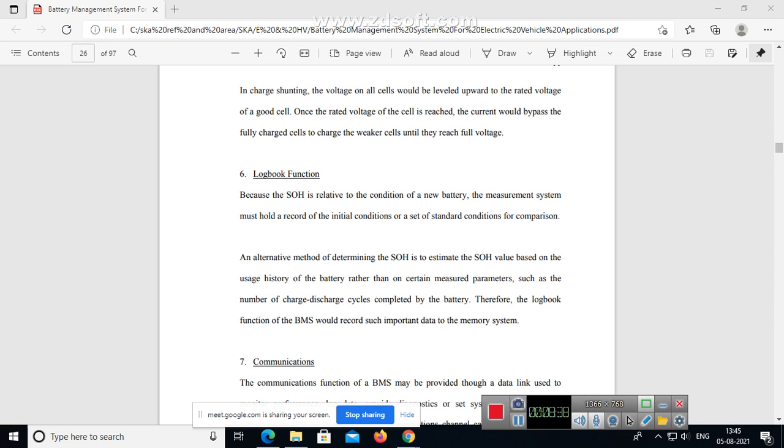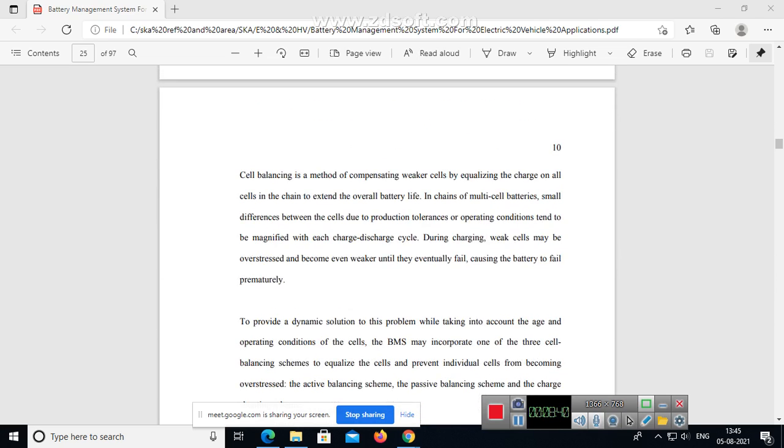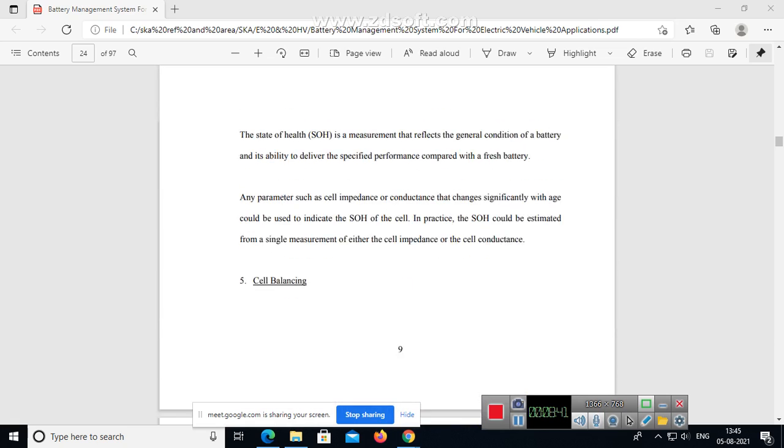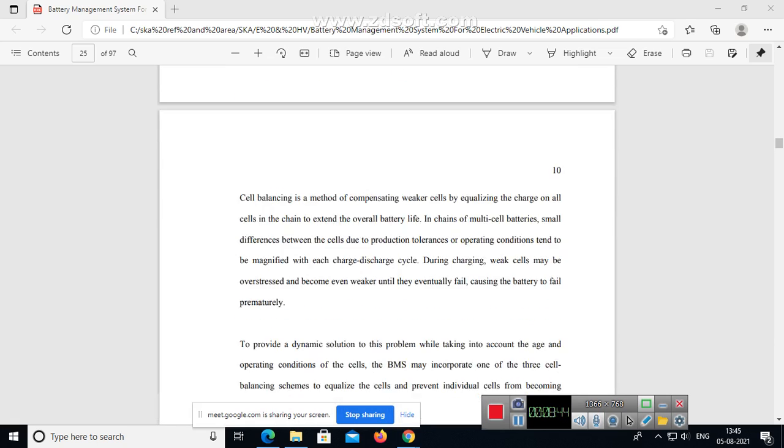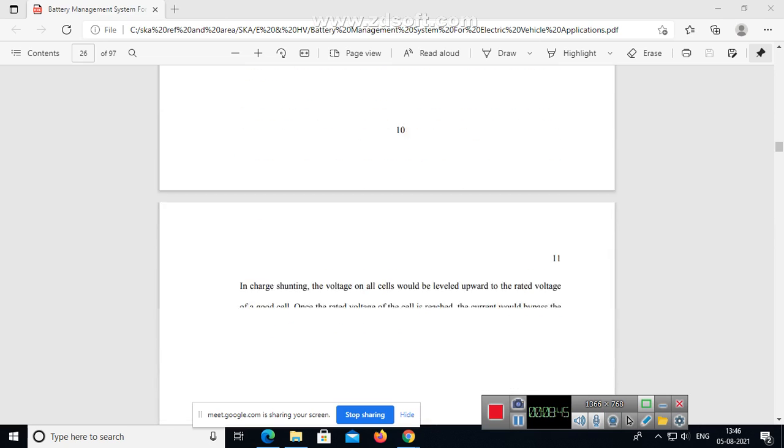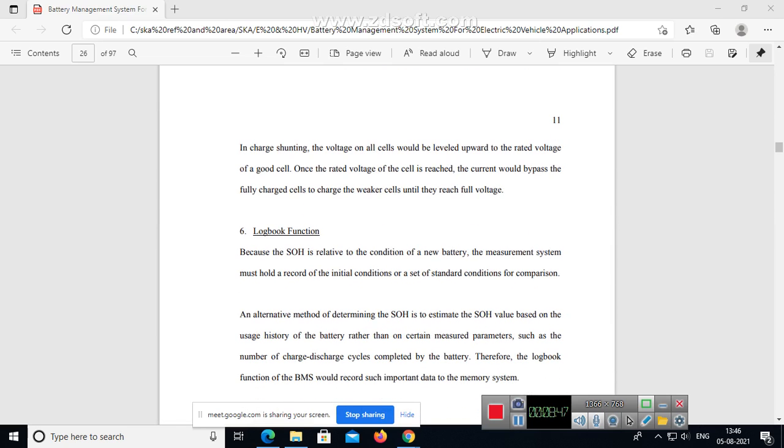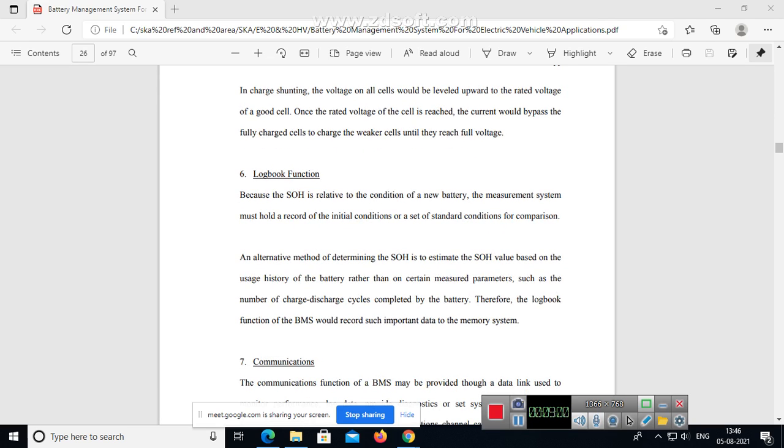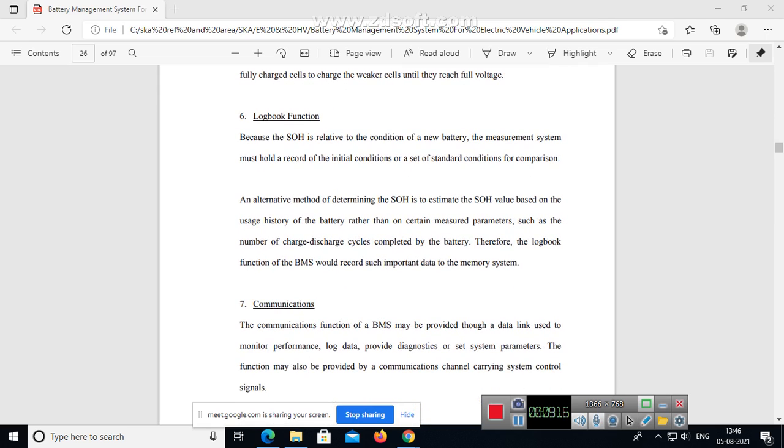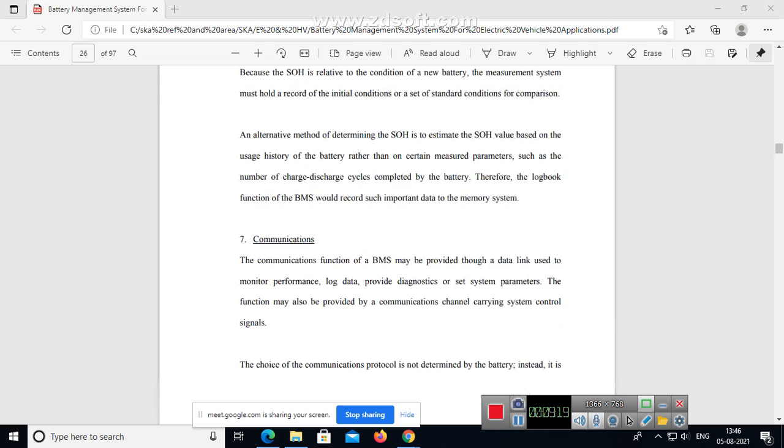Now come to that logbook function. Because of SOH - state of health determination - is related to the condition of new battery, the measurement system must hold a record of the initial condition or set of standard conditions for comparison. An alternative method of determining state of health is to estimate the SOH value based on the usage history of the battery rather than certain measured parameters, such as the number of charge-discharge cycles completed by the battery. Therefore the logbook function of the BMS would record such important data to the memory system.